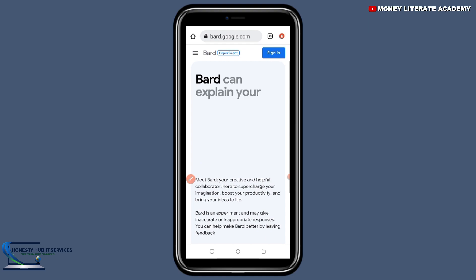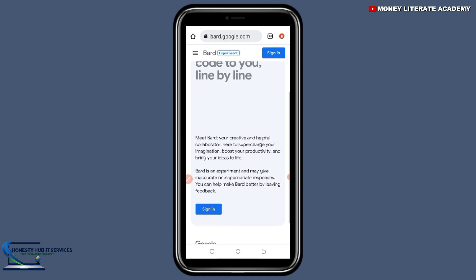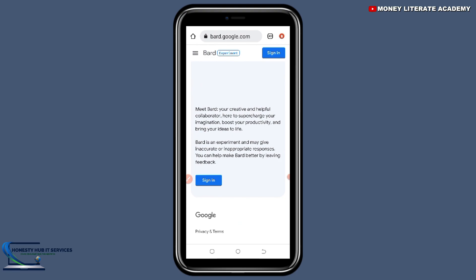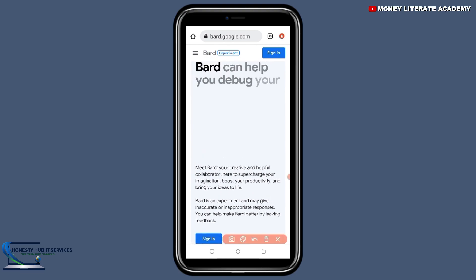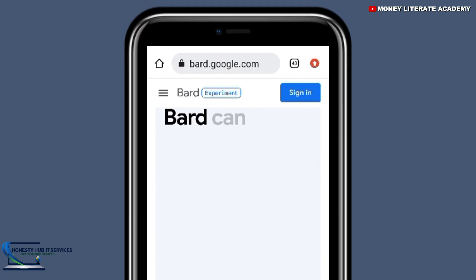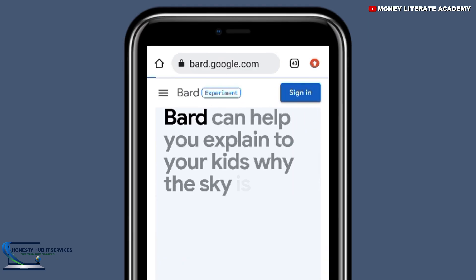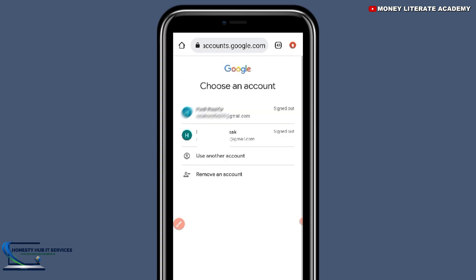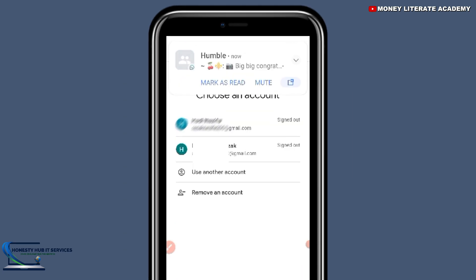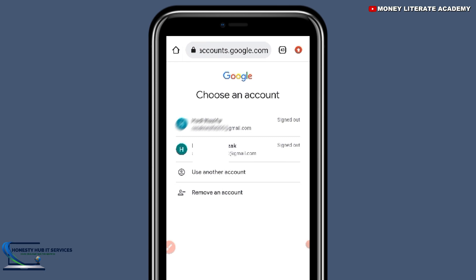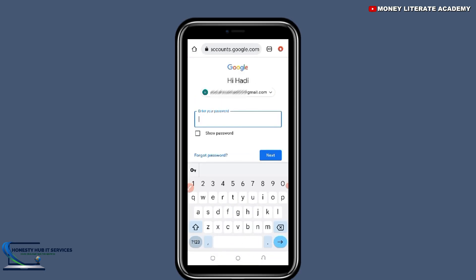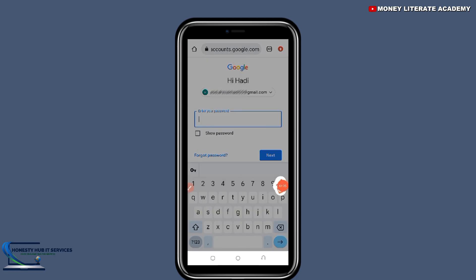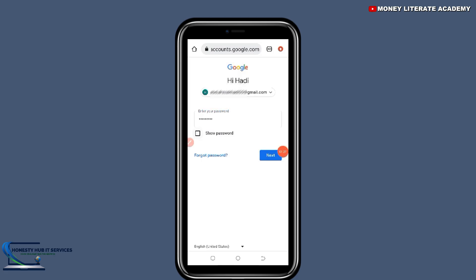When you click on it, this is the interface of the website. First of all you need to sign up — if you don't sign up you can't do anything. You select sign up, then you sign up with your email. After entering your email, enter your password and click on next.